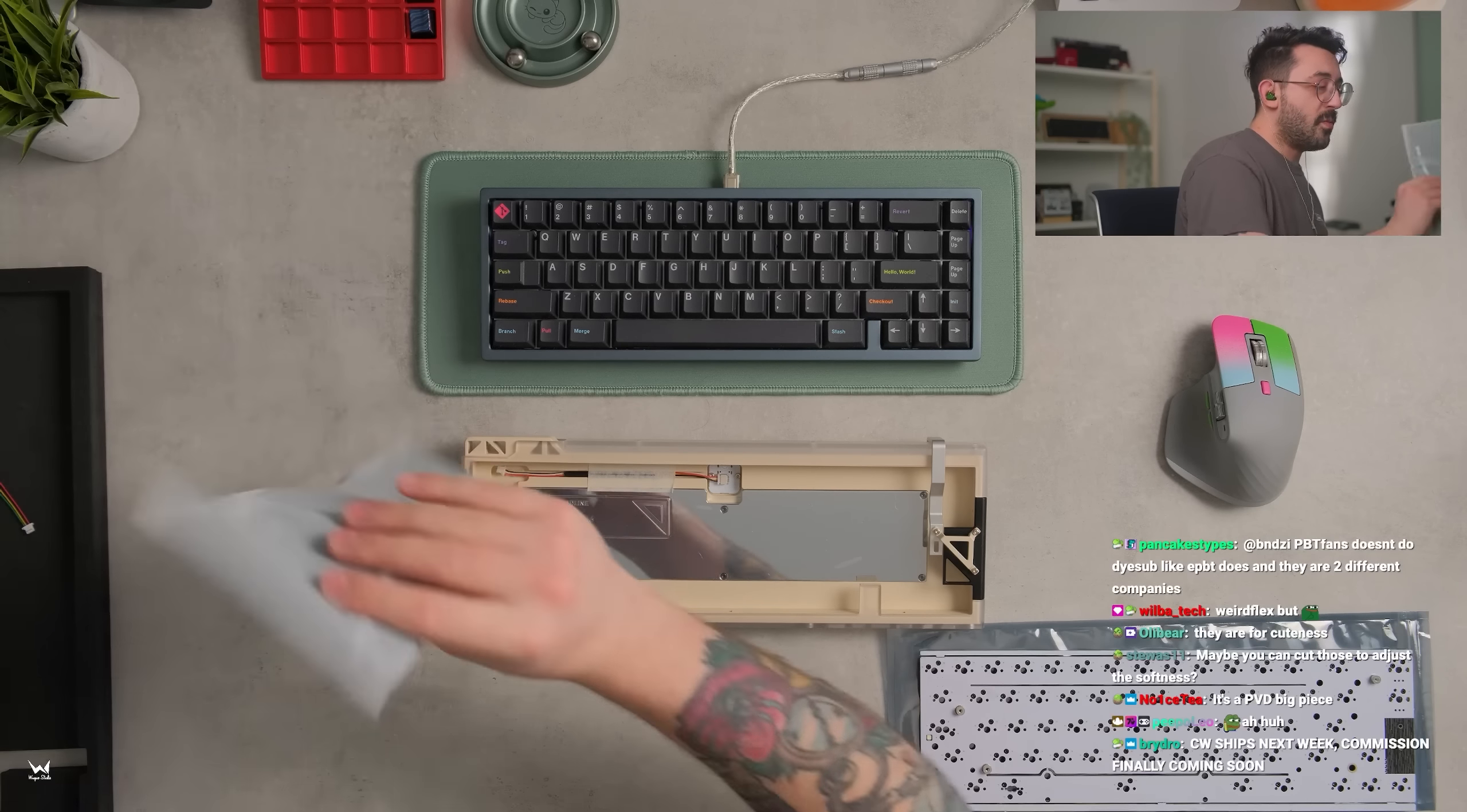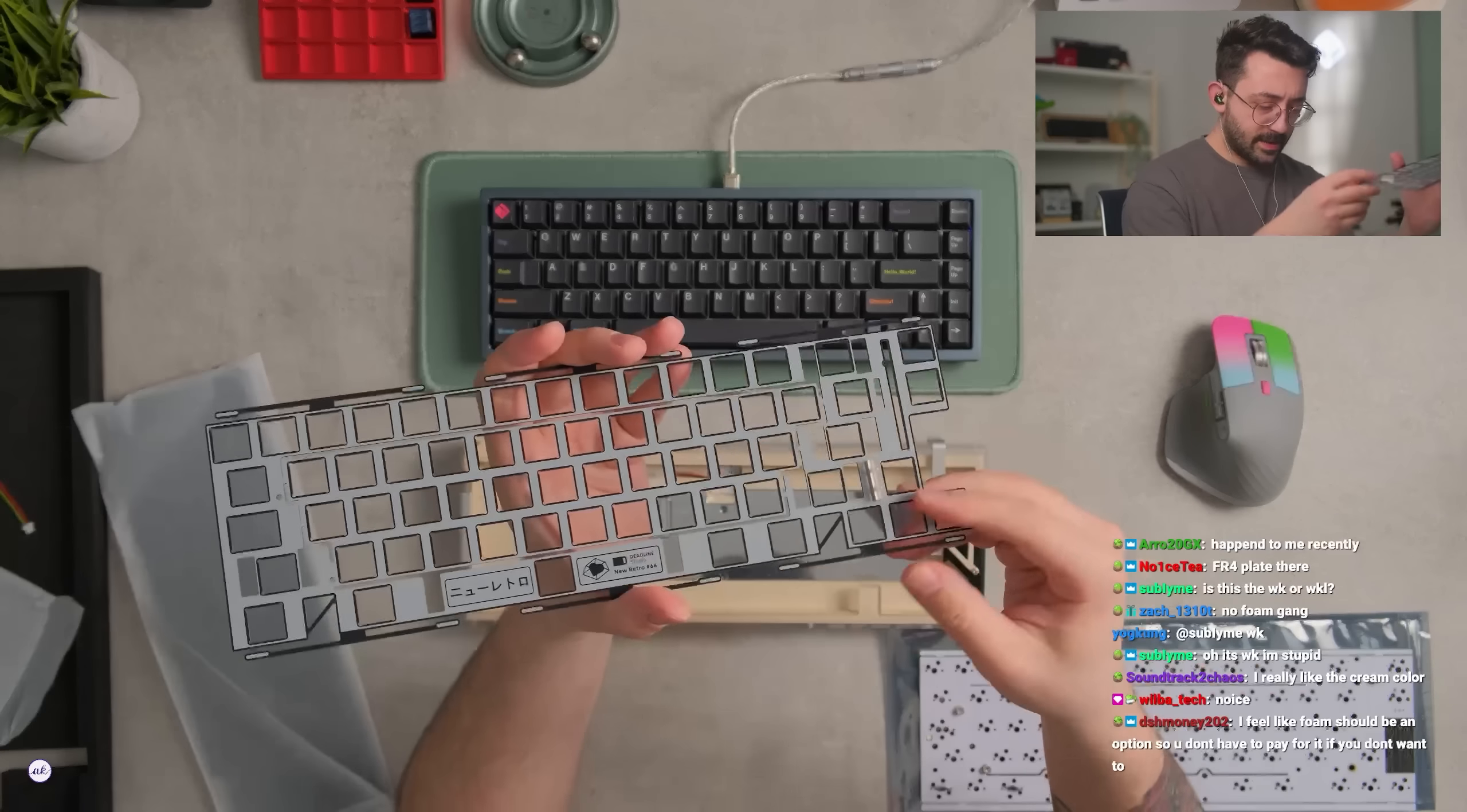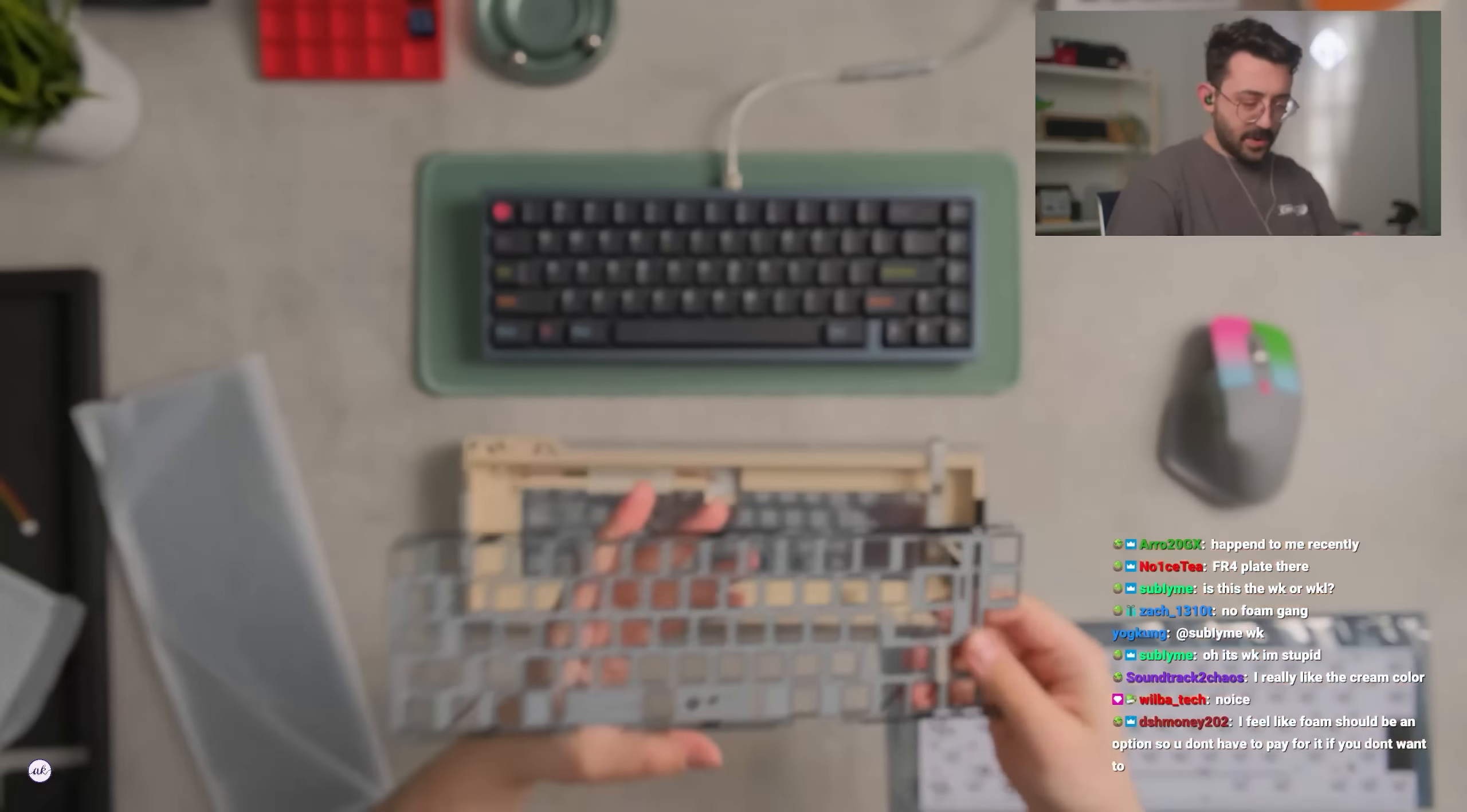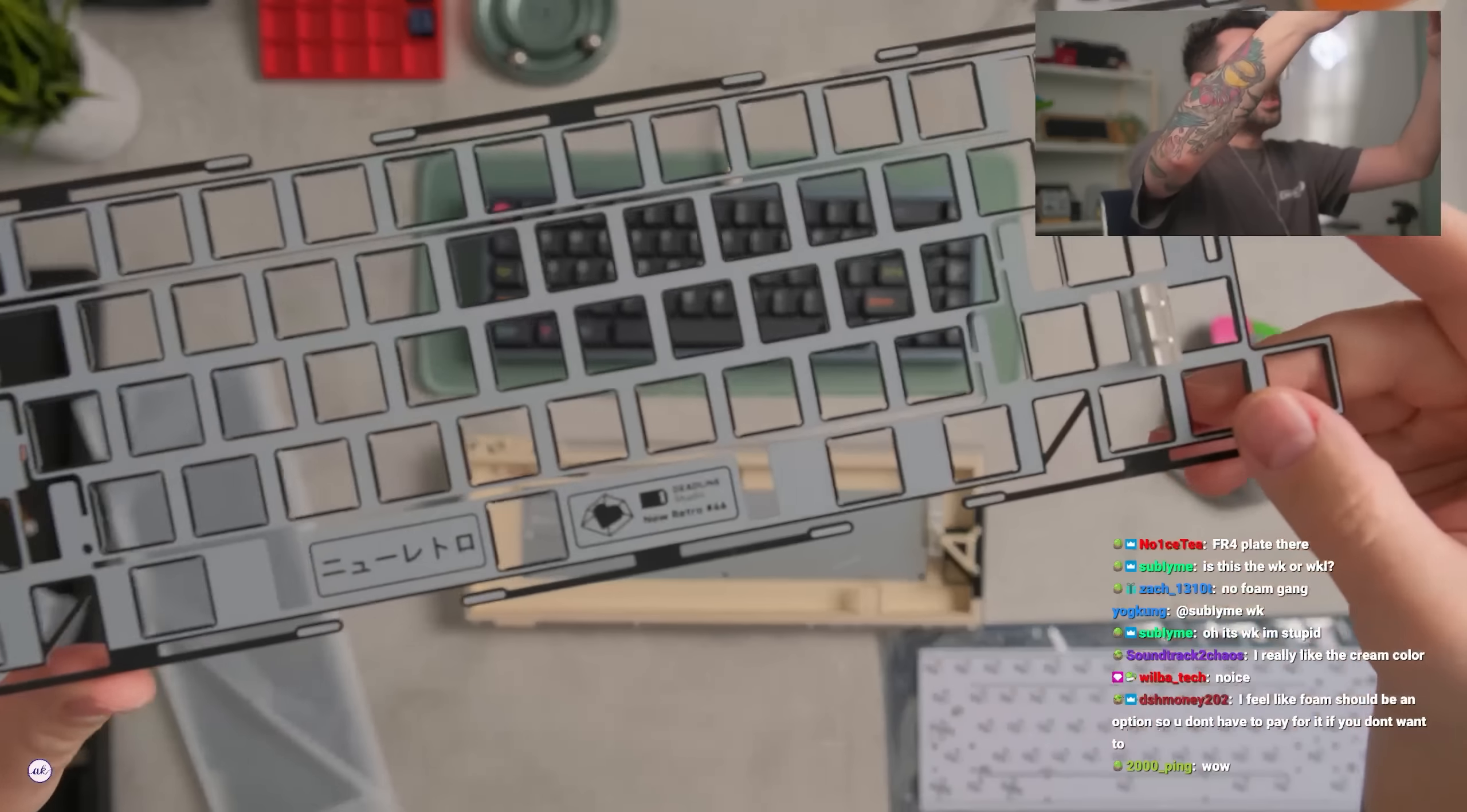We got some foam which I don't think we're going to be using. And I think the feet are in there too. And then we have a plate. Interesting plate. I don't exactly know what this is for. Is that part of the board? Interesting. Interesting plate.